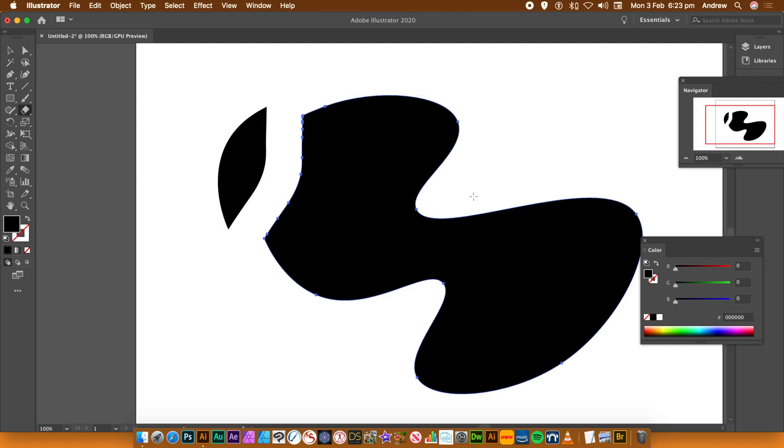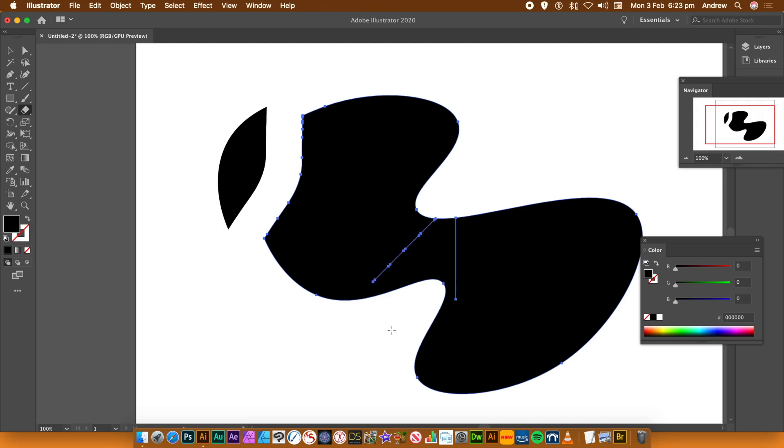So you can just go to another part of the path and then go across and slice. Now, I'm holding the Shift down here. One thing with the Shift does seem to create a slight lag in the cut.